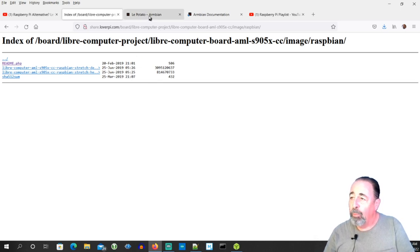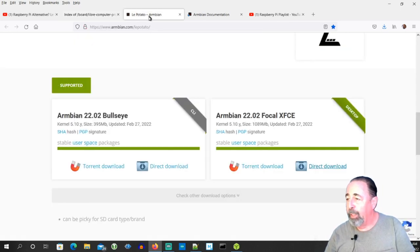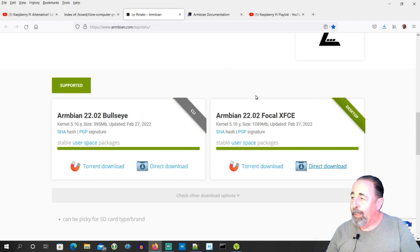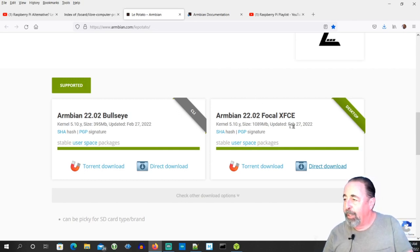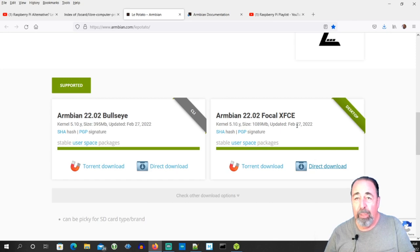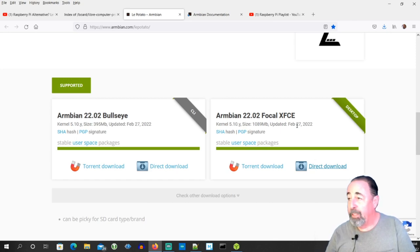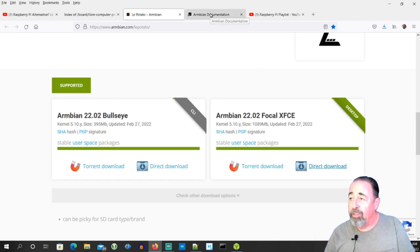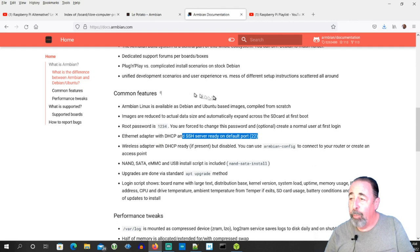But when we go to the Armbian website, their image for the LaPotato has been updated as recently as February of 2022. That's up to date, and the documentation is very thorough as well.